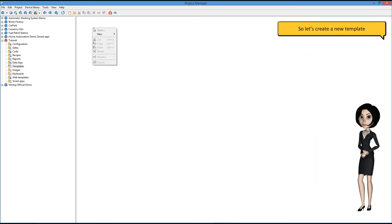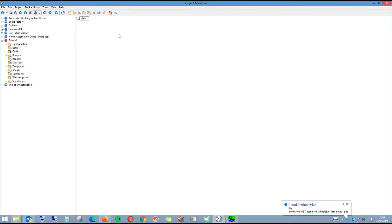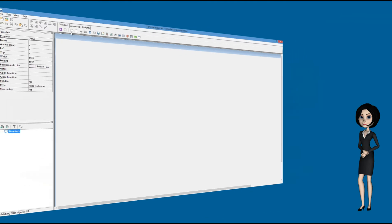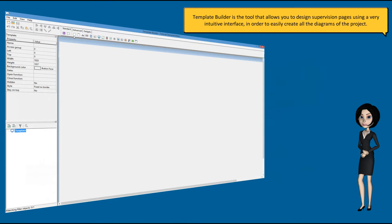Template builder is the tool that allows you to design supervision pages using a very intuitive interface in order to easily create all the diagrams of the project.